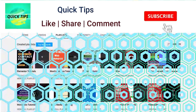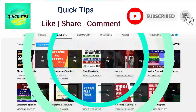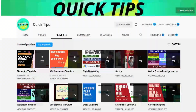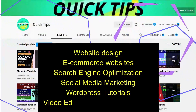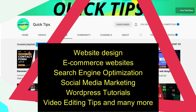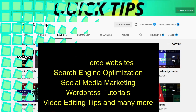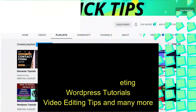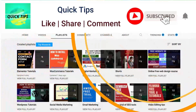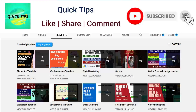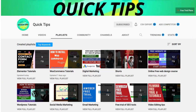Don't forget to subscribe to the Quick Tips YouTube channel. Watch new videos about website design, ecommerce websites, search engine optimization, social media marketing, WordPress tutorials, video editing tips, and many more. Press the bell icon to get instant notifications whenever we publish new videos.